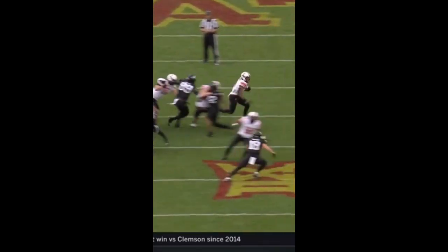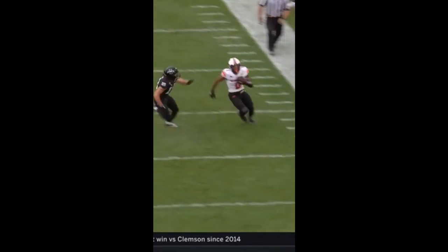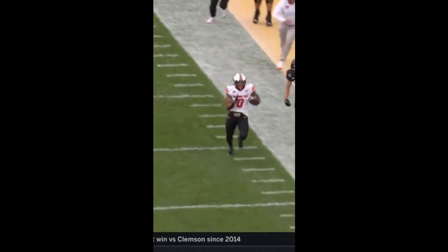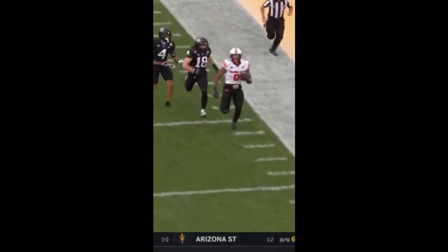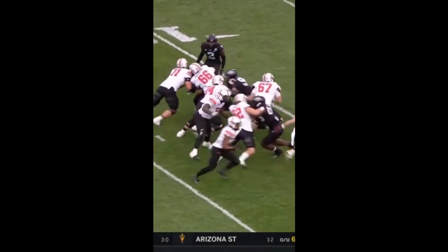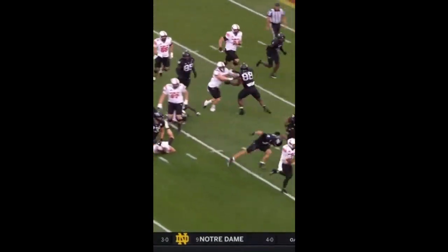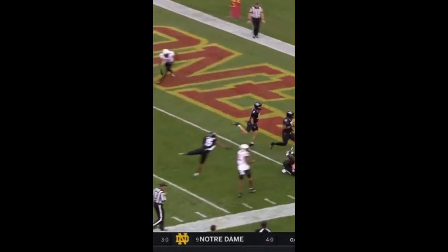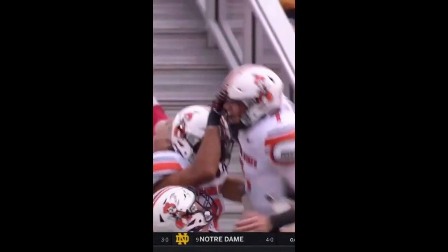Looking at that last drive, Oklahoma State really wanted to establish the run. When you can get one to break loose for 71 yards, that's certainly gonna help the ground game — they angled and exploited the edge. Bowman rambles his way with a good lead block from Ollie Gordon.